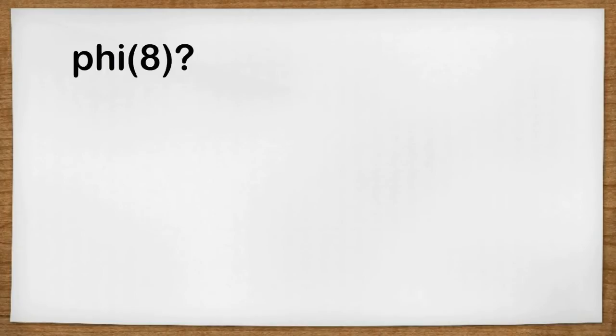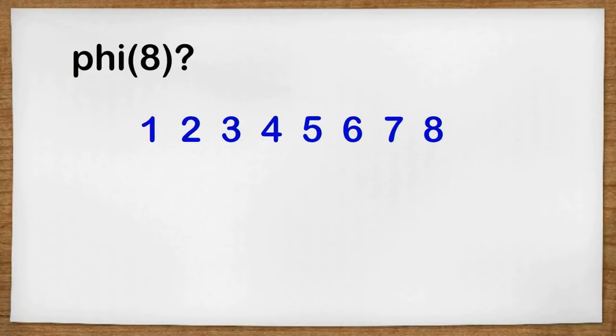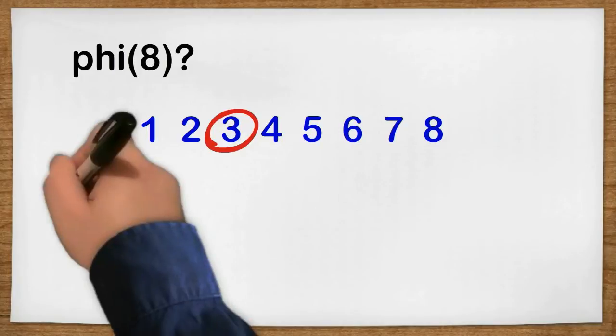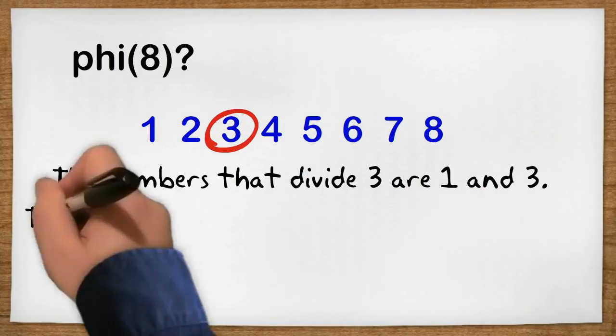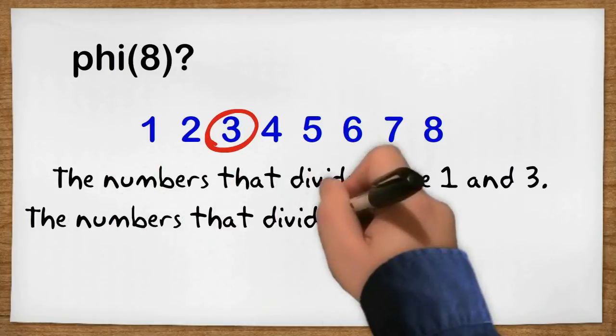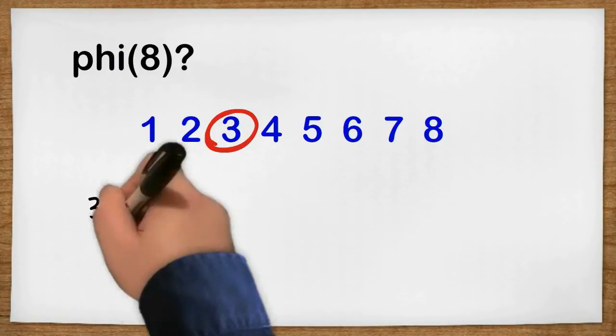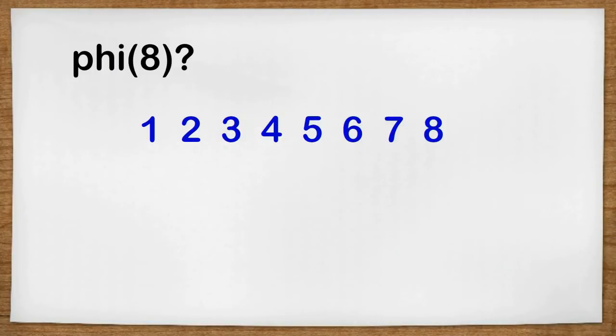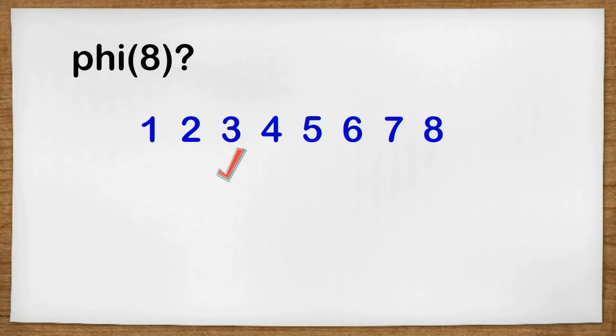What is Phi 8? Well, we look at all the numbers 1, 2, 3, 4, 5, 6, 7, and 8. We count numbers whose only shared divisor with the number 8 is the number 1. Or if you like, we count numbers who only share one divisor with the number 8. So think about the number 3. The only numbers that divide 3 are 1 and 3. The numbers that divide 8 are 1, 2, 4, and 8. So 3 and 8 share only one divisor, and it turns out to be the number 1. So we will put a tick against 3, and we will count it when we work out Phi 8.